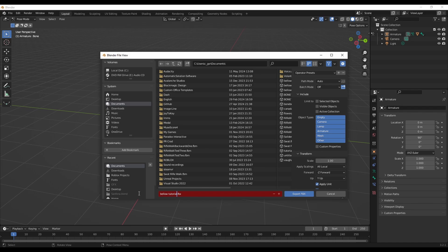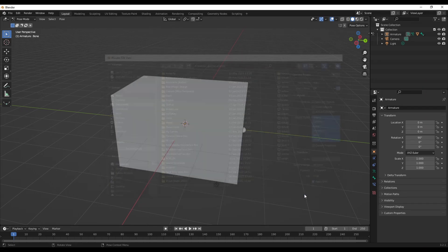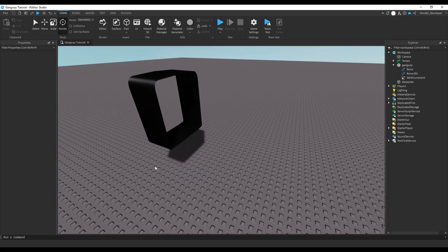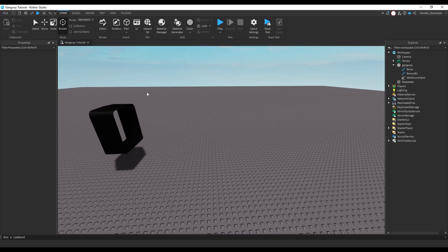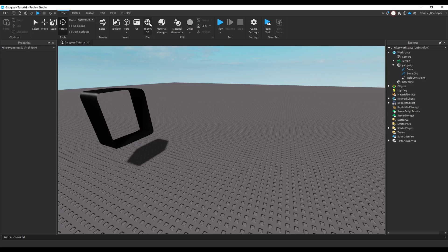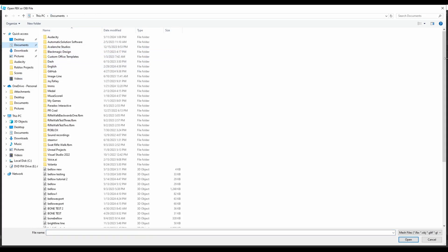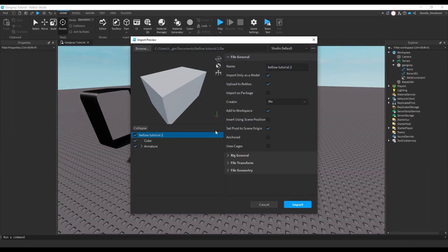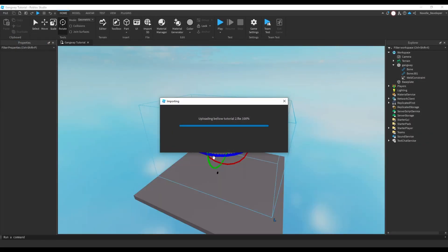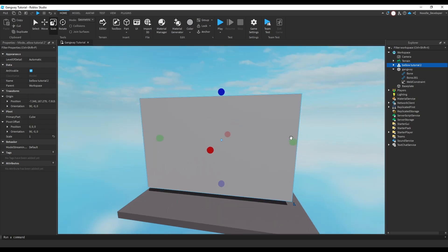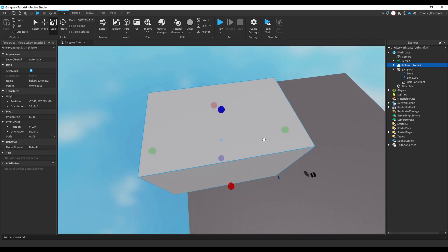I'll call it 'bellow tutorial two' since I had another recording for this. Export as FBX to whatever name you want. Then go back into Roblox Studio, open Import 3D, find where your bellow mesh is, and import it. It'll appear kind of big so you can just scale it down.